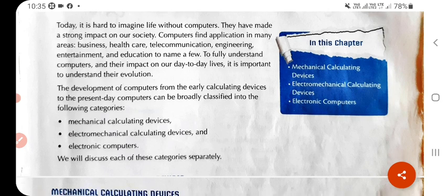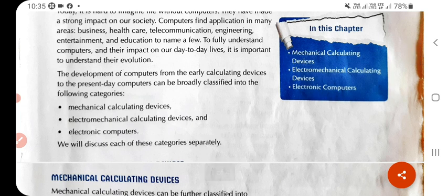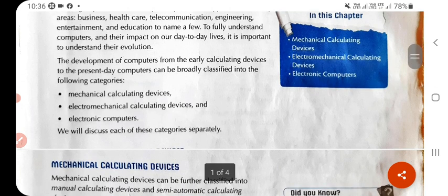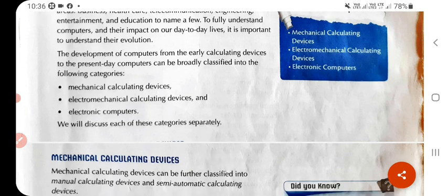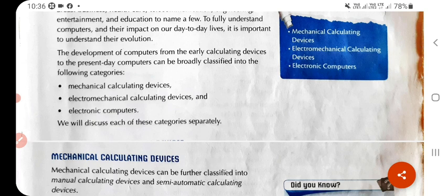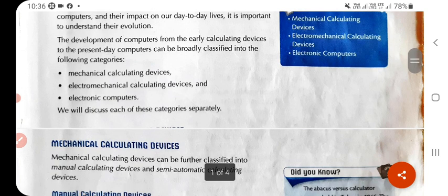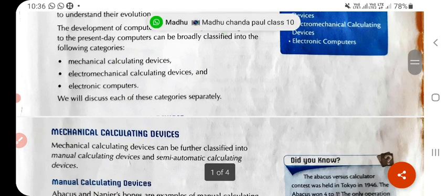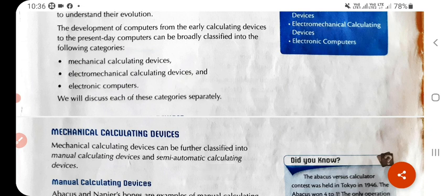To fully understand computers and their impact on our day-to-day lives, it is important to understand their evolution — how it started and how it developed into the present-day computer. The development of computers from early calculating devices to the present day can be broadly classified into three categories: mechanical calculating devices, electromechanical calculating devices, and electronic computers.